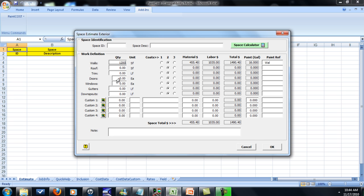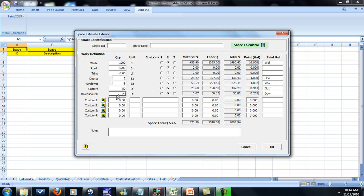We've got doors. We have 2 doors. Windows. We have 8 windows. Gutters. We have 80 linear foot of gutters. And downspouts. We have 20 linear foot of downspout.